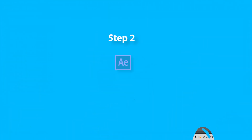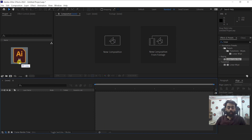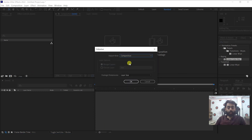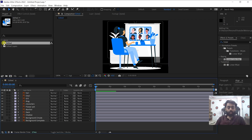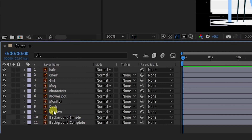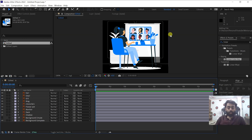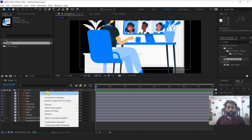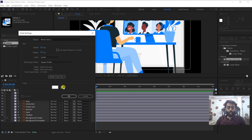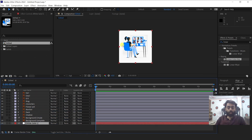Now it's time to animate this file in After Effects. Drag the edited AI file into After Effects, select the composition and press OK, then double click the edited composition. You can see all the layers we separated in Illustrator are visible here, but there is no white background. So I will create a new solid, pick this color and press OK. Drag this background layer down and now it's time to animate.